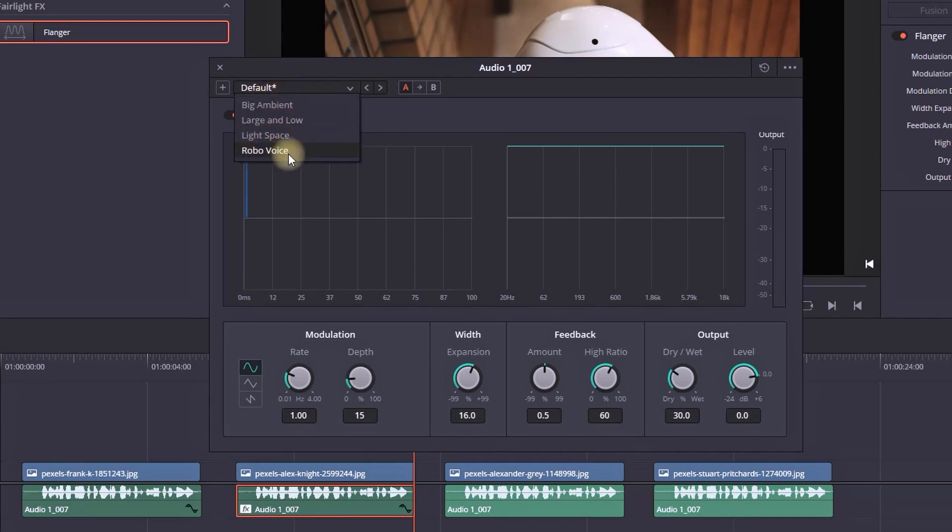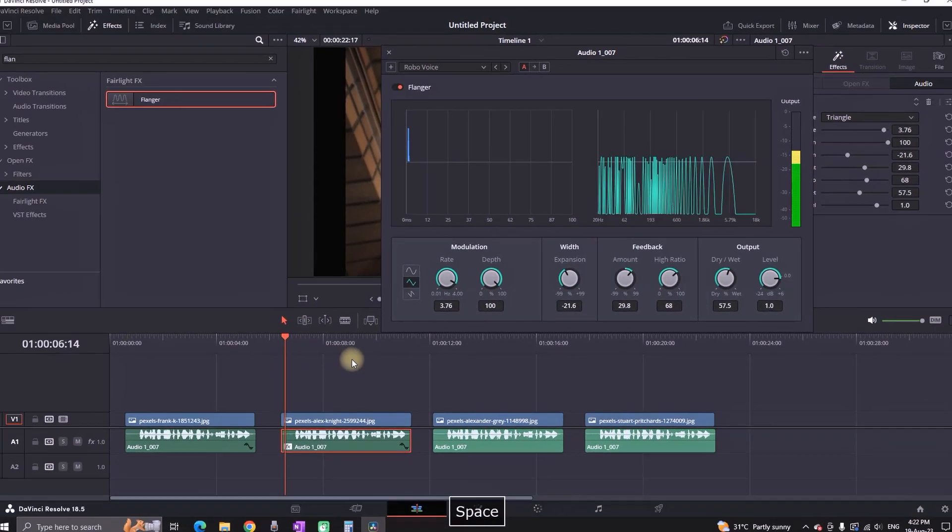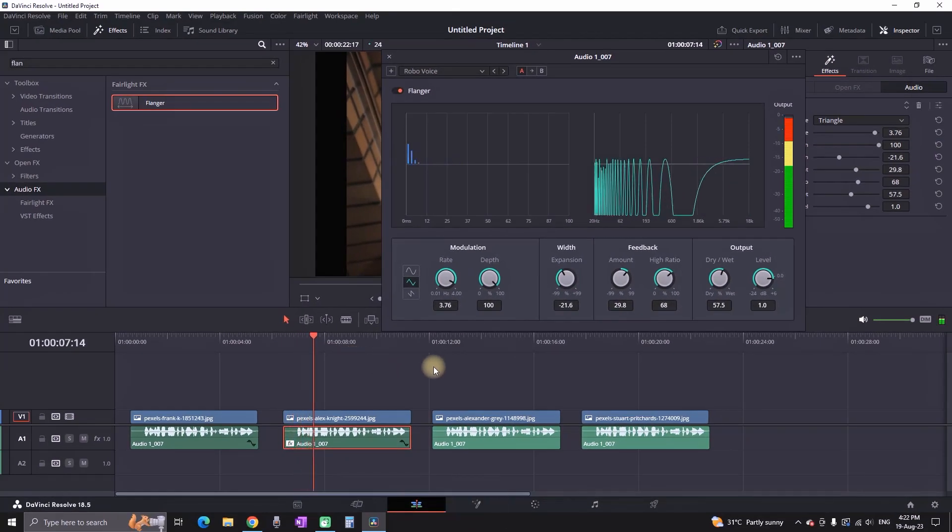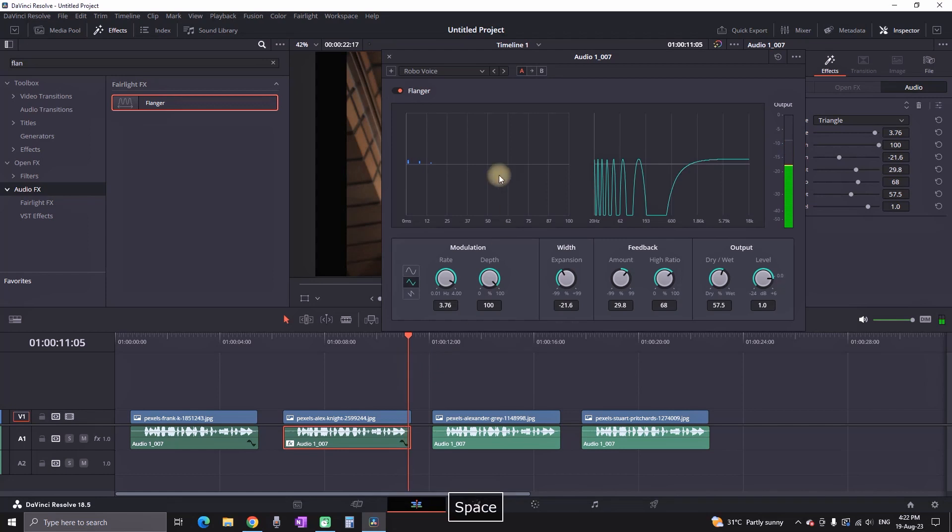Once the flanger window is opened, you can select the drop down menu and select the robotic voice. Then you can play it. And this is something like a version 2 of the robotic sound if you prefer this one.